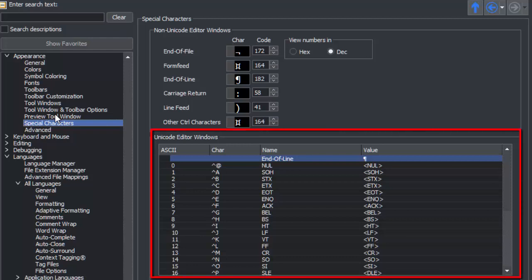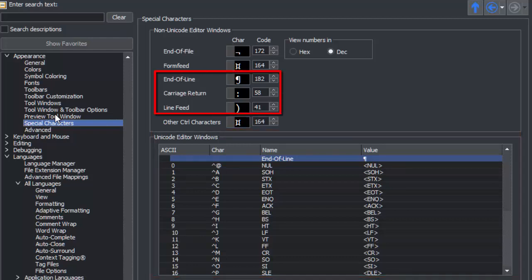Note that there are special characters for carriage return, line feed, and end-of-line. This means if you have a file with mismatched line endings, you will see the carriage return or line feed display instead of the end-of-line character for those lines.